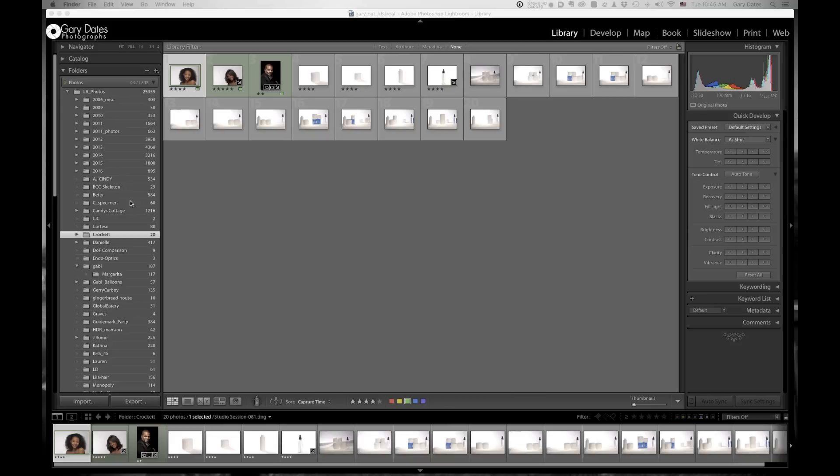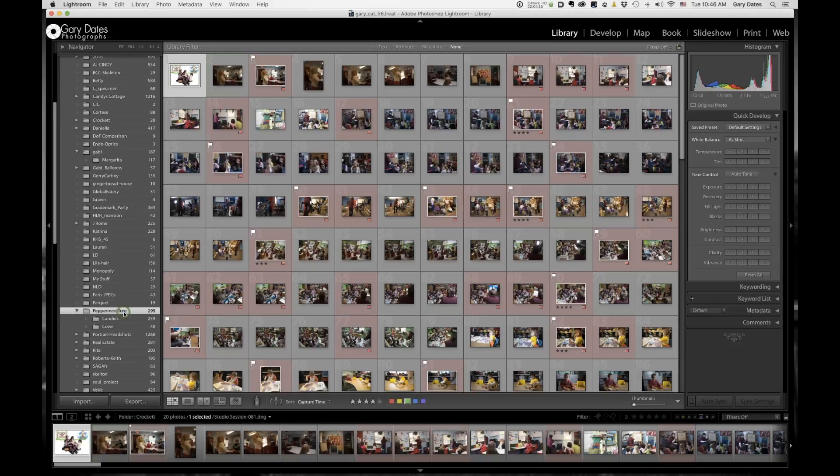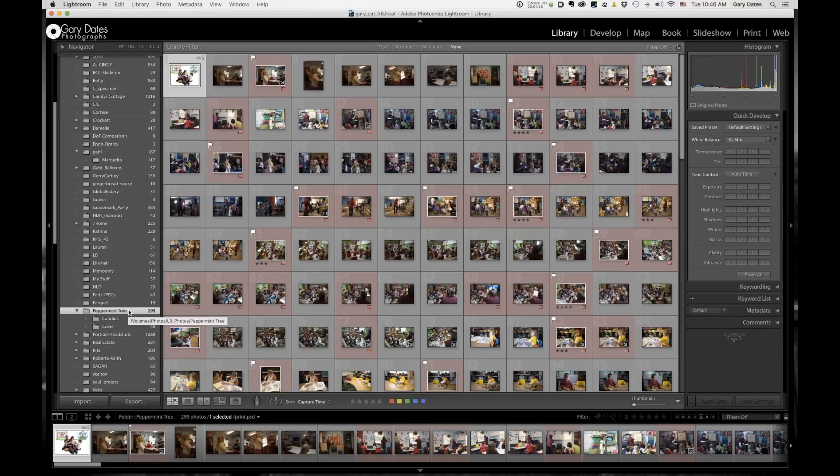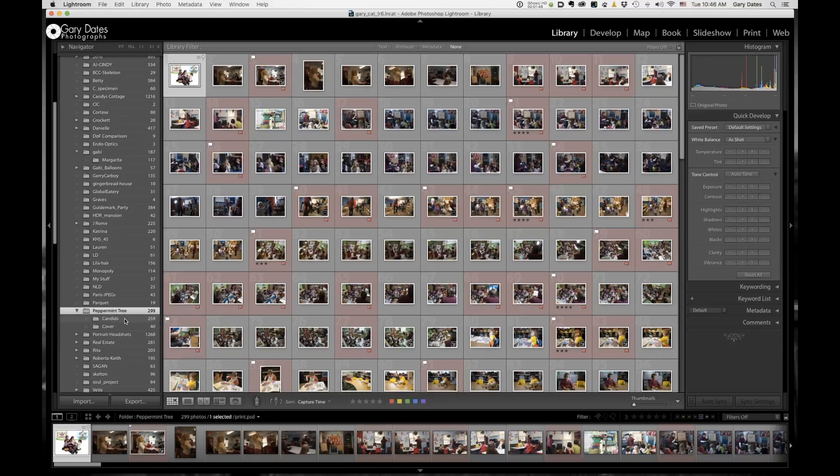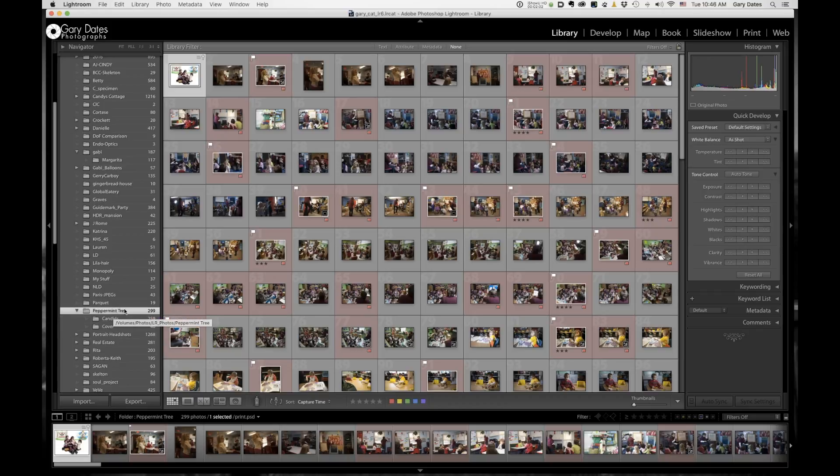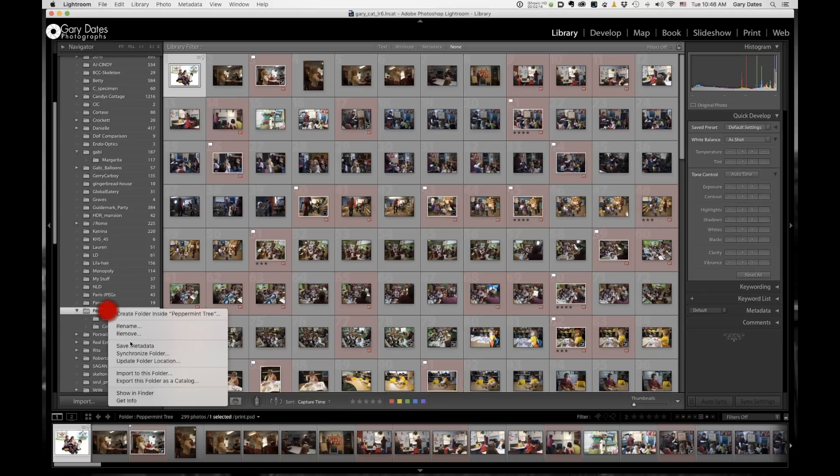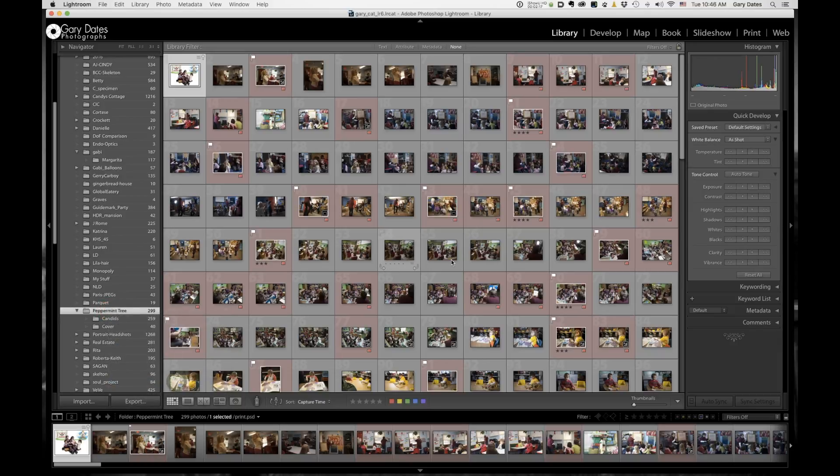So let's say I'm going to go to this folder right here. Okay, this is a folder with 299 images. It has two subfolders, one called Candids, and there are 259 images in that. There's another folder called Cover, in which there are 40 images, hence 299. So I want to create a new catalog that just contains this folder. And this is real simple to do. You just simply right-click and go to export this folder as a catalog. What could be easier?